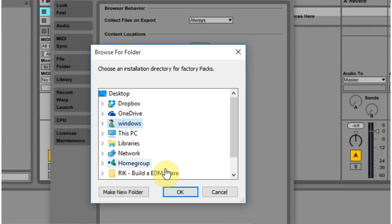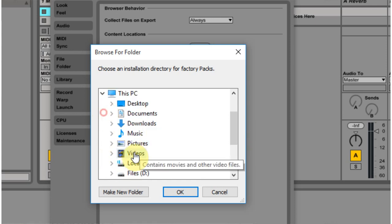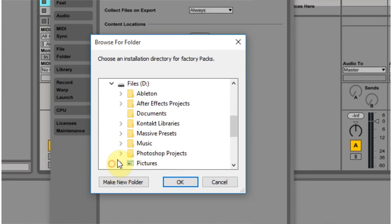So I browse to a new location and I find them on the D drive,